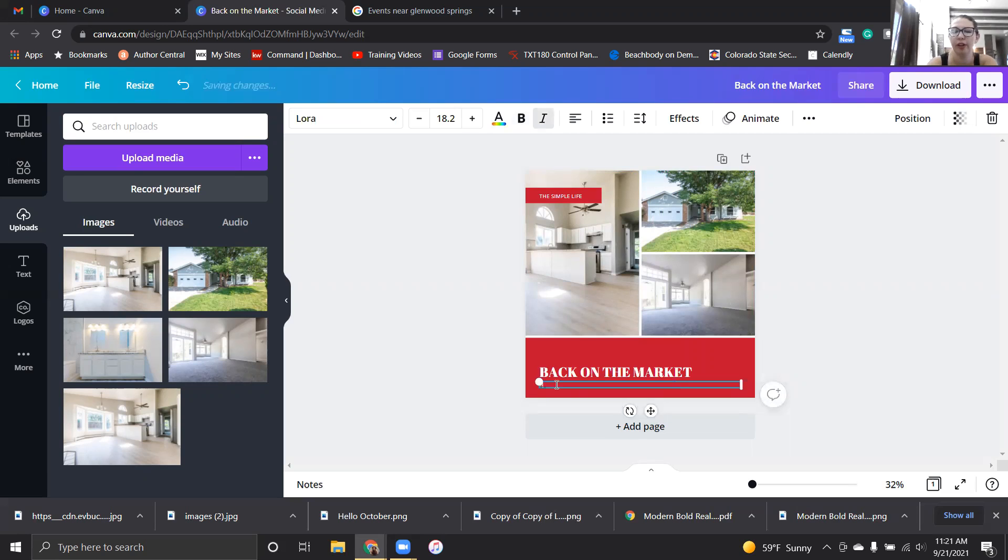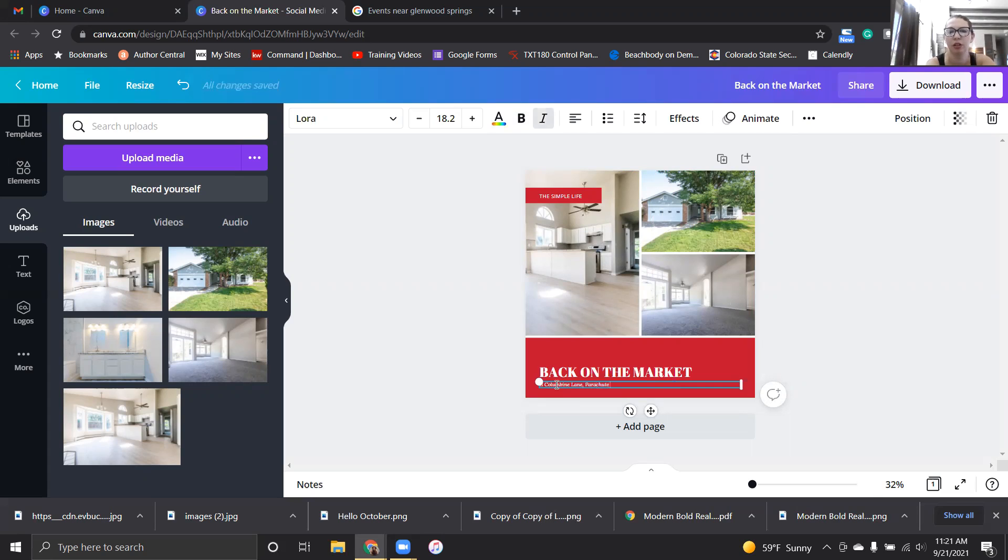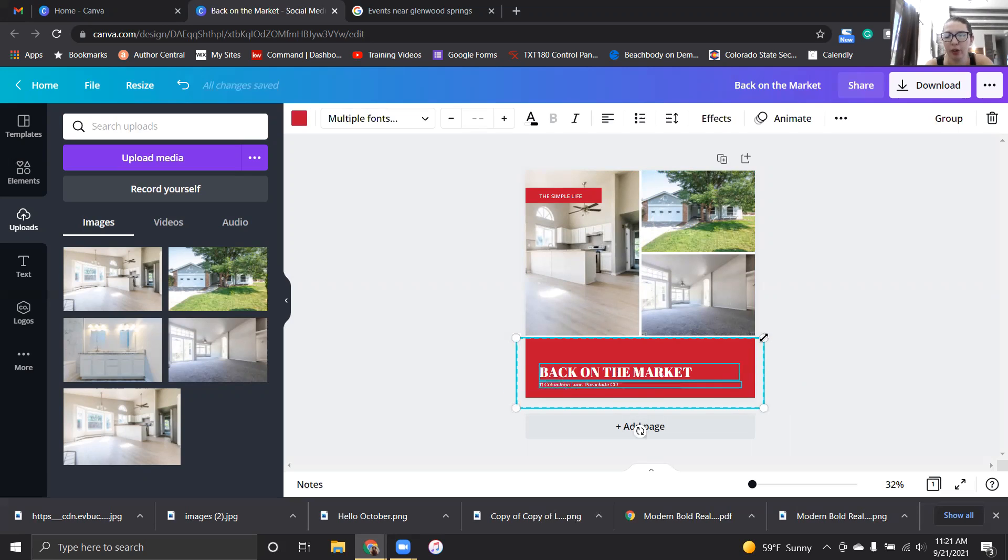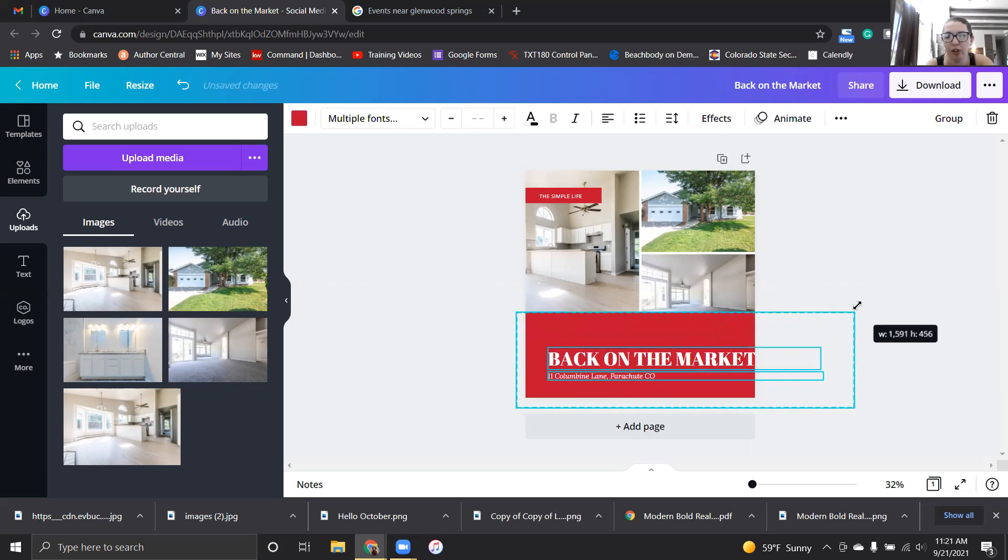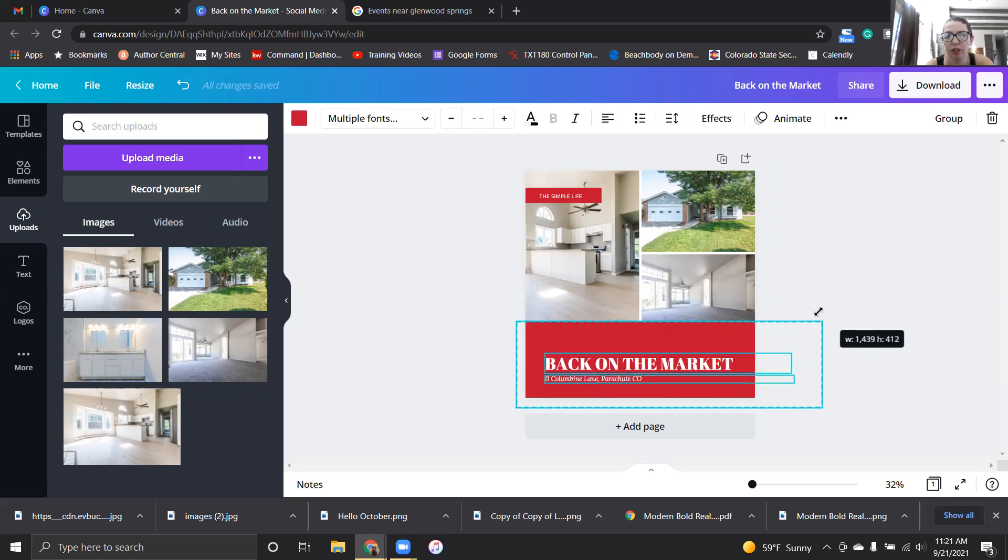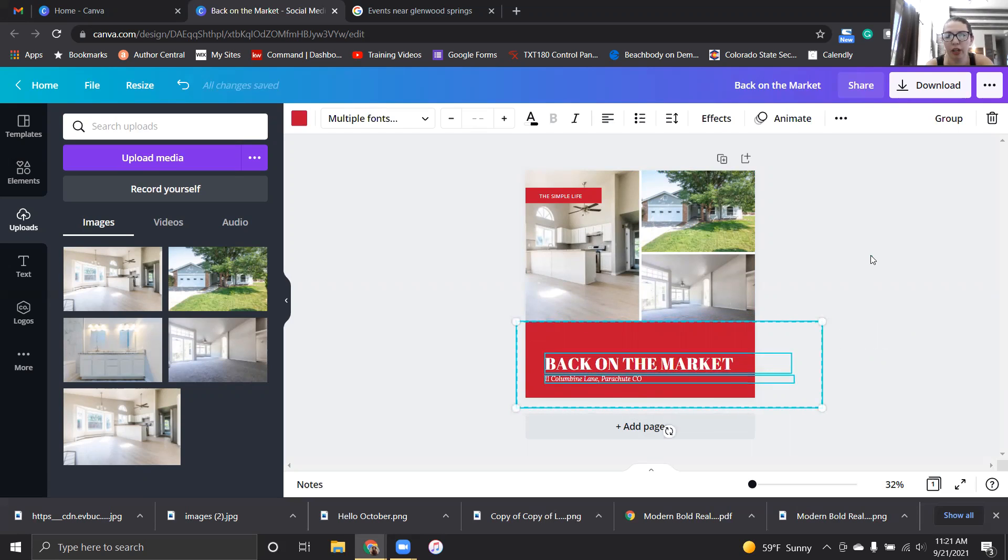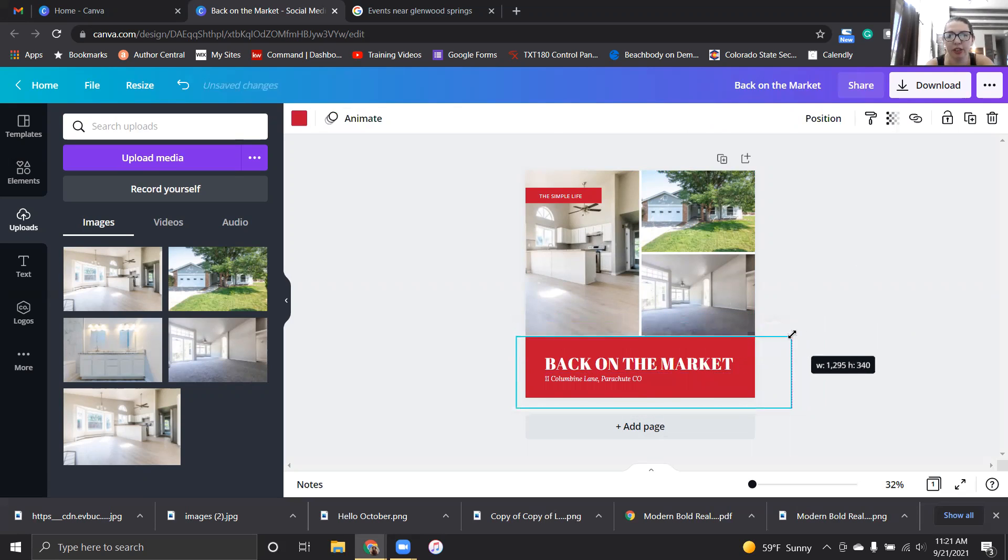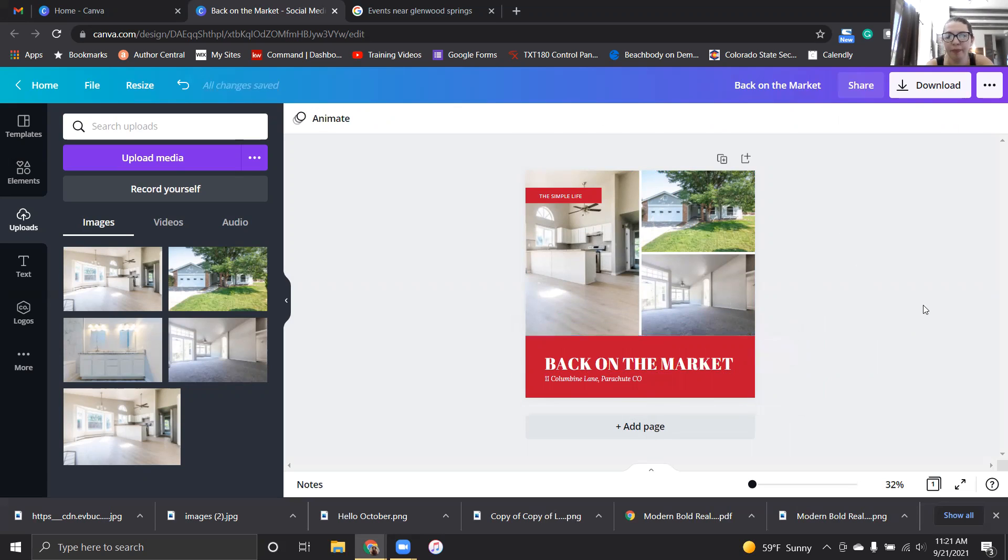Then in here I'm going to go 11 Columbine Lane, Parachute, Colorado. And that's really it. Now just because these two pieces of text are not quite big enough, I'm going to make them a little bit bigger. And if you select too much on accident, you can always go back through and do that.